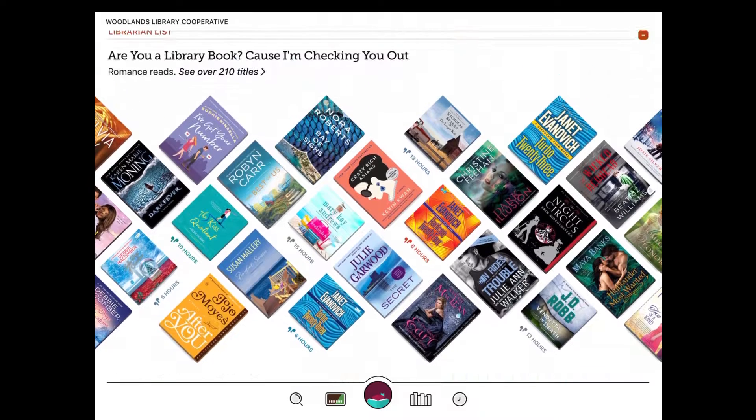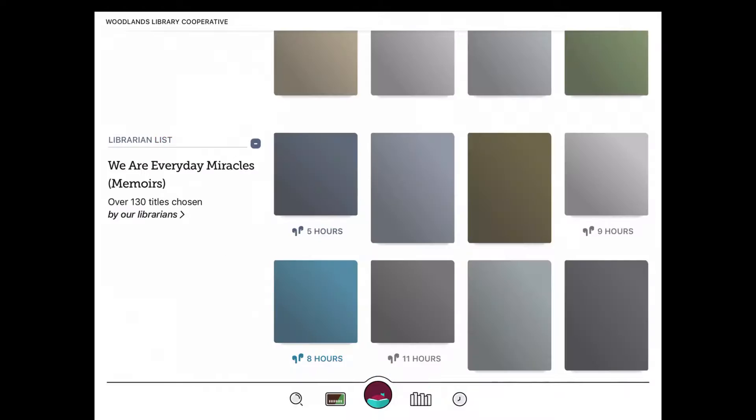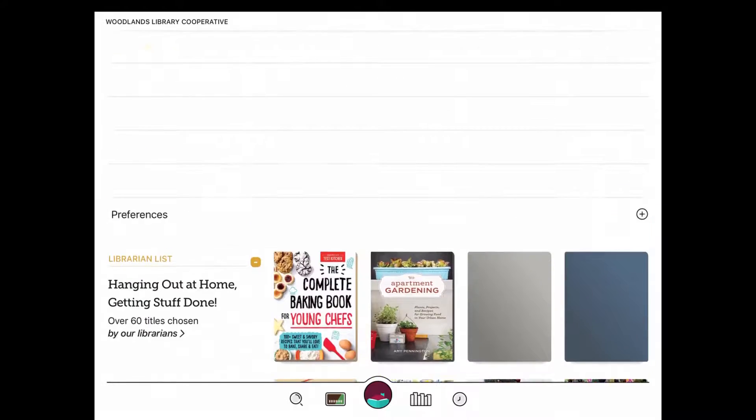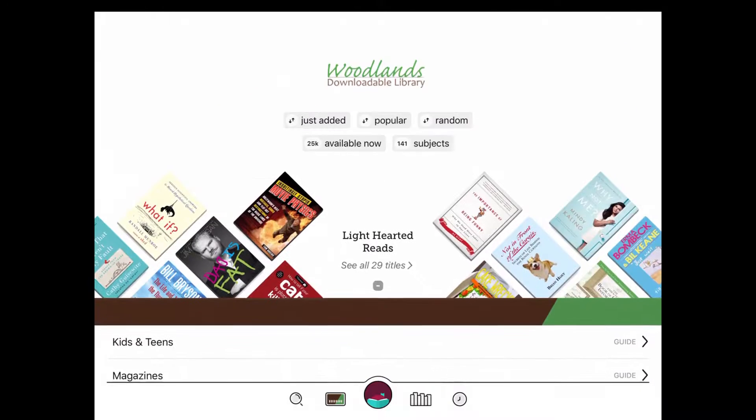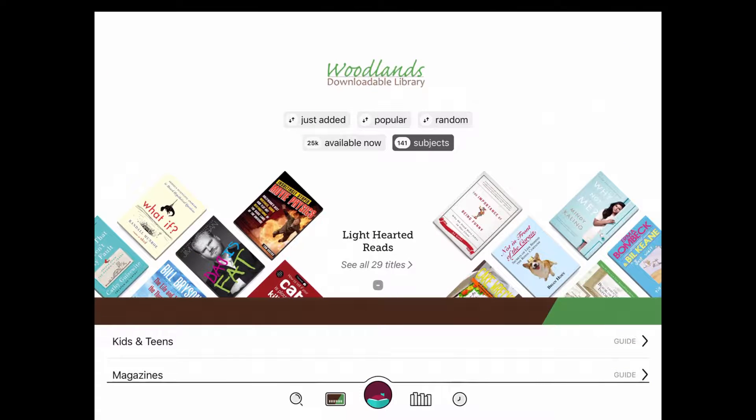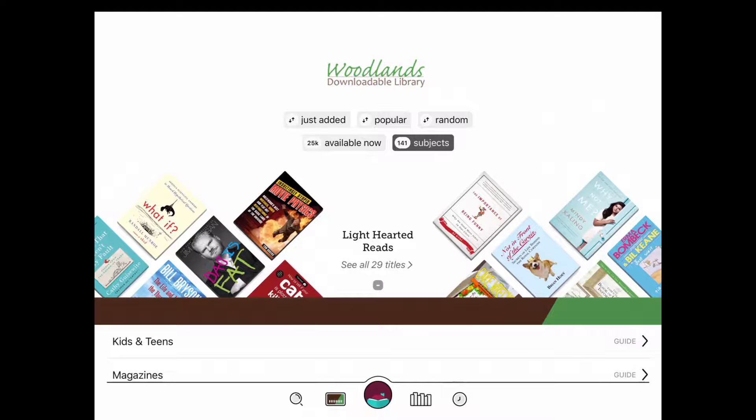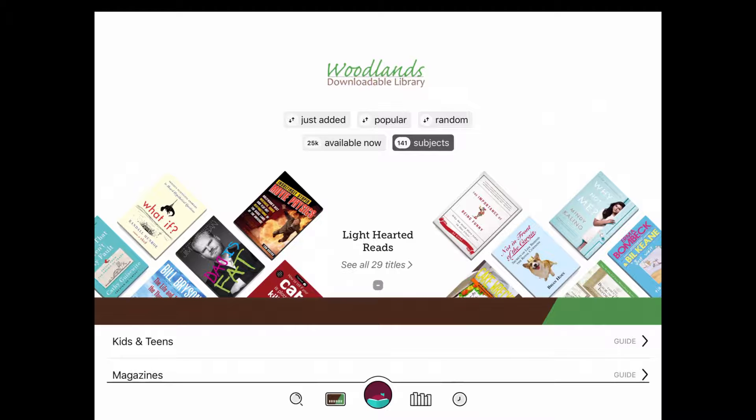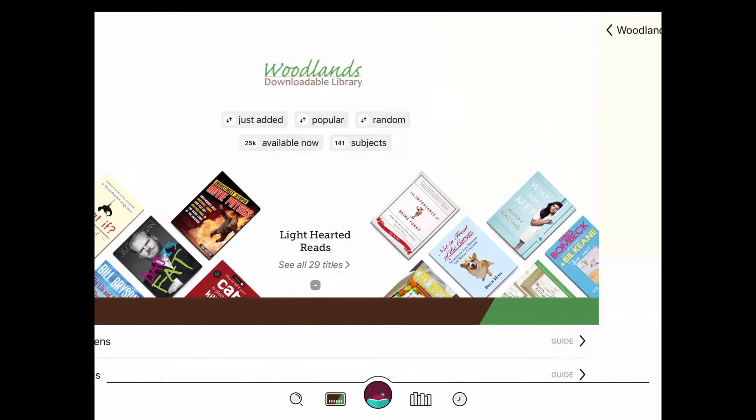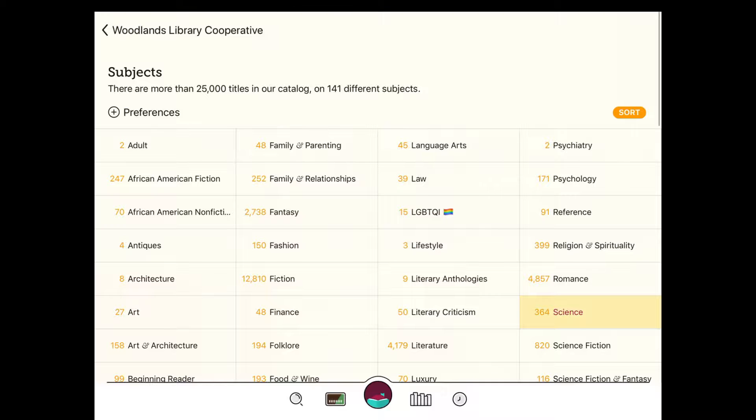I'm going to scroll back up to the top and just show you there's lots of ways you can search and filter material on Libby. You can also set your preferences so that you only see audiobooks or ebooks depending on your preferences.